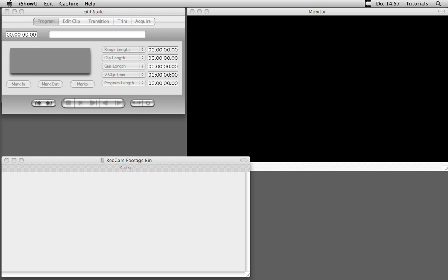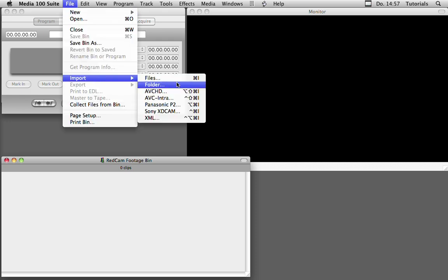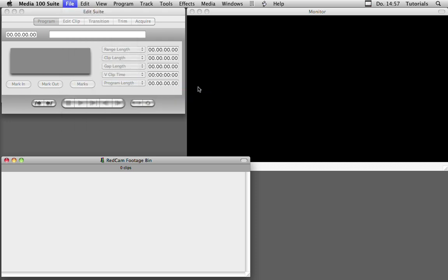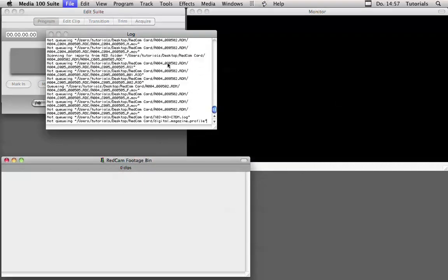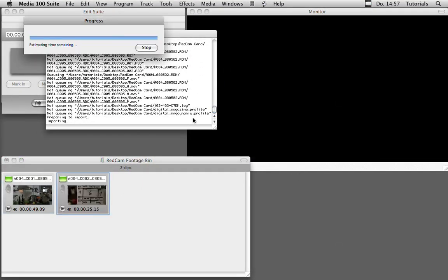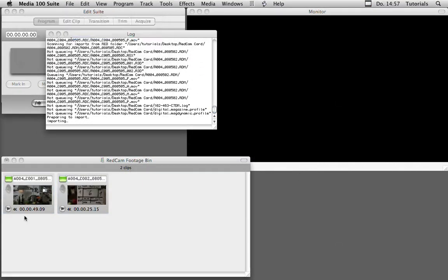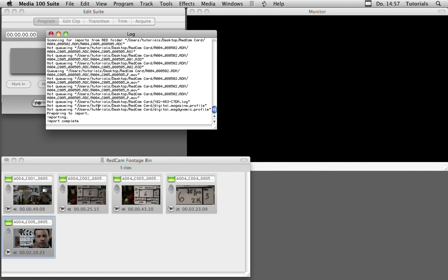Let's bring in some media and look at how this is handled. Let's go into the file import folder menu, and there I can select the folder on my desktop which contains my RED footage, the redcam card folder. The application is going to look into the folder and finds several clips shot on RED.